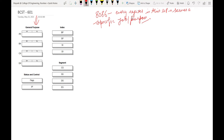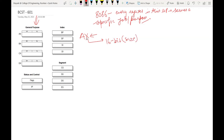In earlier processors — 8085, 8008, and 8080 — there was nothing specific; everything could be done by any register. But not in 8086. Specifically, wherever you find 'X' in 8086 or any related processor, it represents the size of the data, and that size is 16 bits. So if AX is a register meant to hold data, it can hold a 16-bit number. But what if the number is less than 16 bits? AX is further divided into two parts.